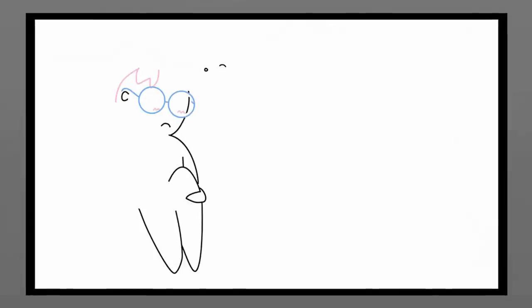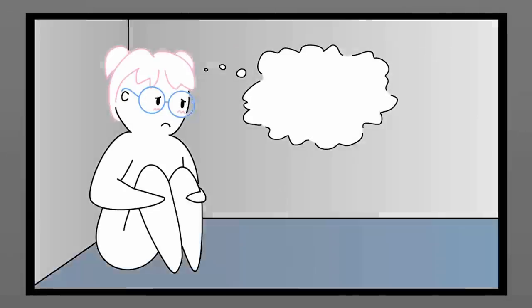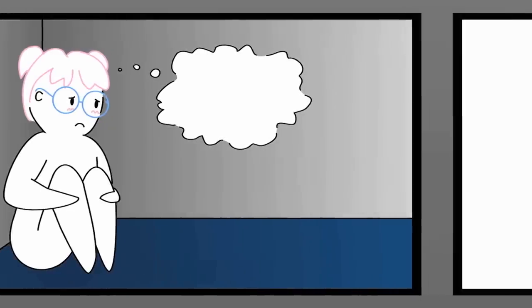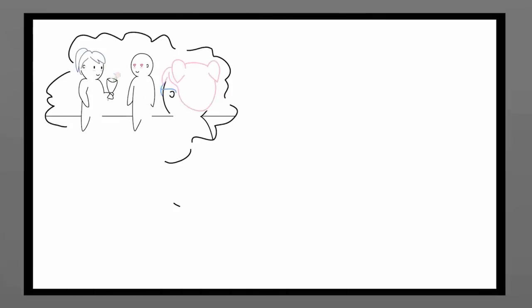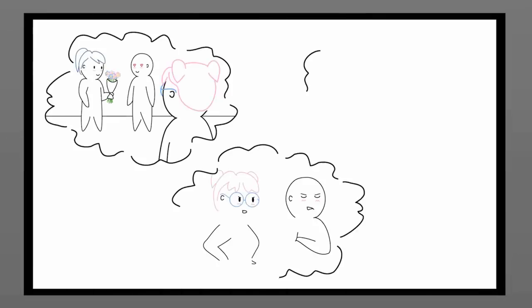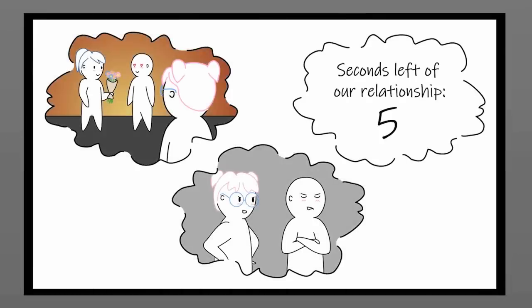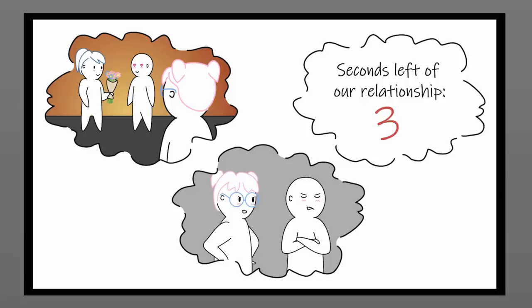You constantly question your relationship. Do you think about what problems your relationship will face before they actually occur? Constantly ruminating will only bring you to a dark place when you could be using that time instead to talk things out with your partner.